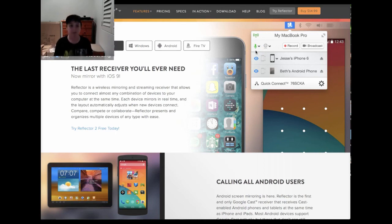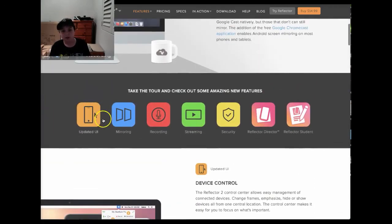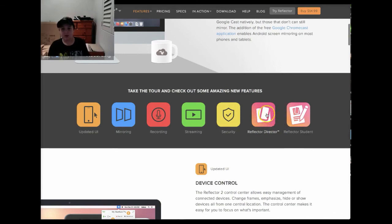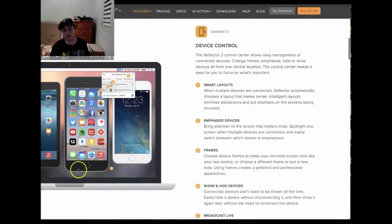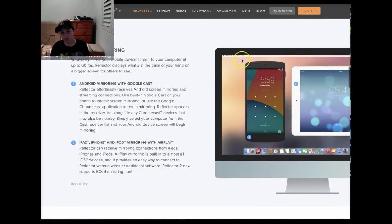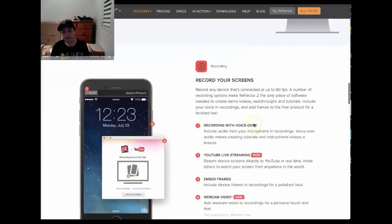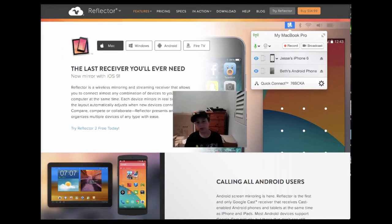I haven't bought it at the moment because I'm still trialing it. But as you can see over here, it now mirrors with iOS 9, which is nice. You can do updated UI, you can mirror, you can do recordings, streamings, and security. These are the two apps you can download on your iOS or Android device. This is basically what the interface is going to look like, and you can upload your video straight to YouTube.